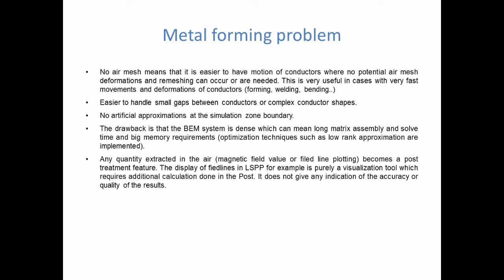One important drawback, though, is that the BEM system is dense, which means long matrix assembly times and also solving times. On top of that, you also need big memory requirements. We do have optimization techniques, of course, but still, it takes time to solve a FEM-BEM system. So really, it becomes really powerful when you have big deformations. But the drawback is when your problem is static, then it might be less efficient than if you had a pure FEM method.